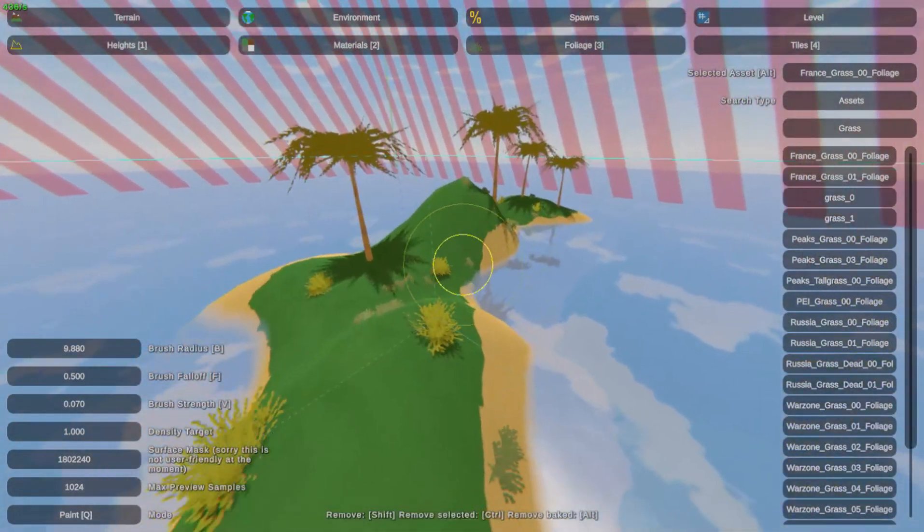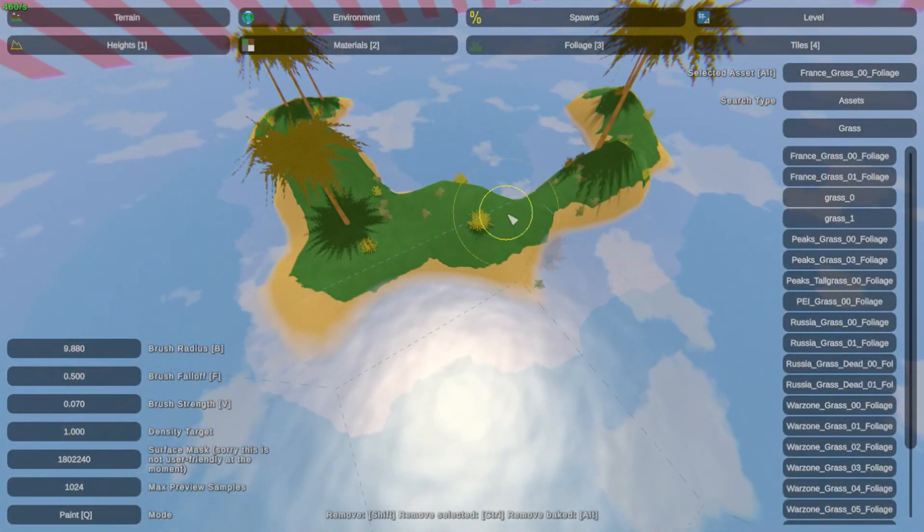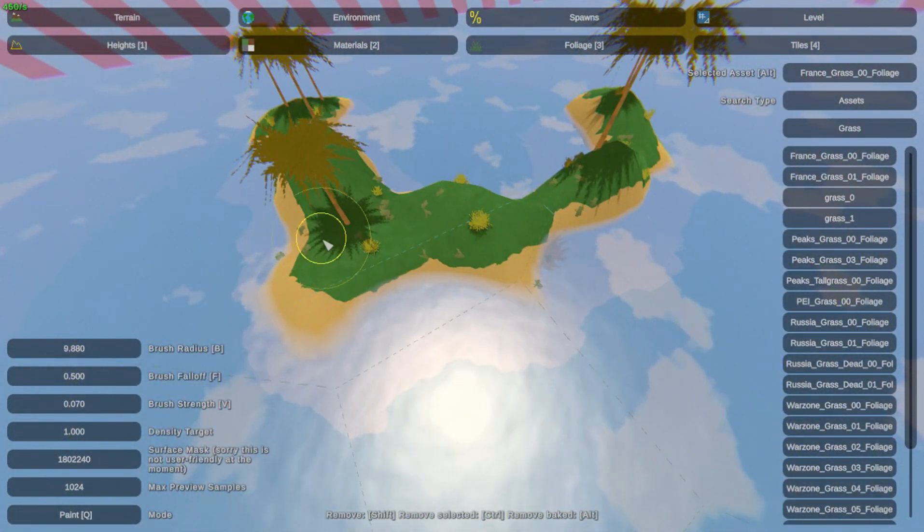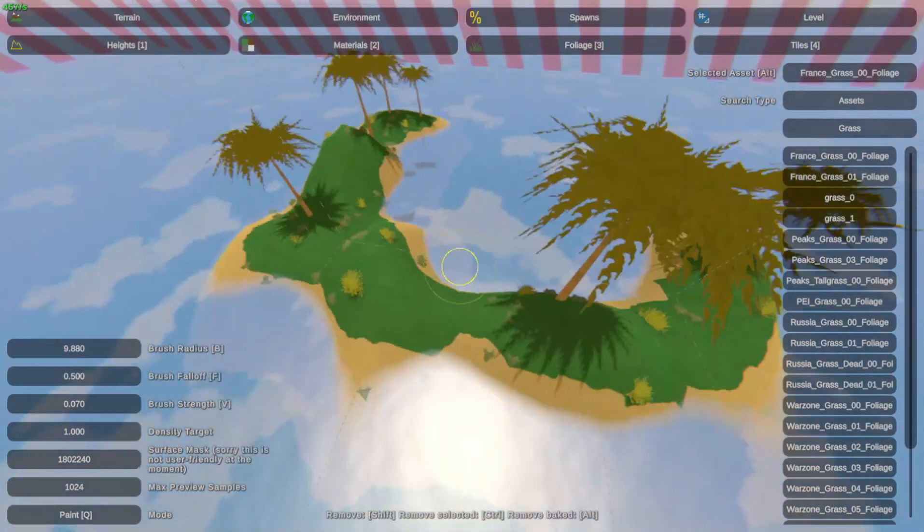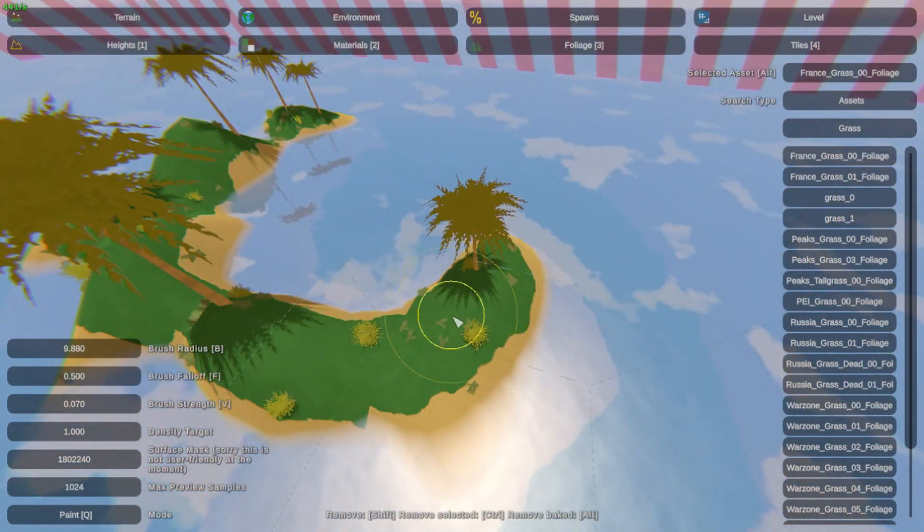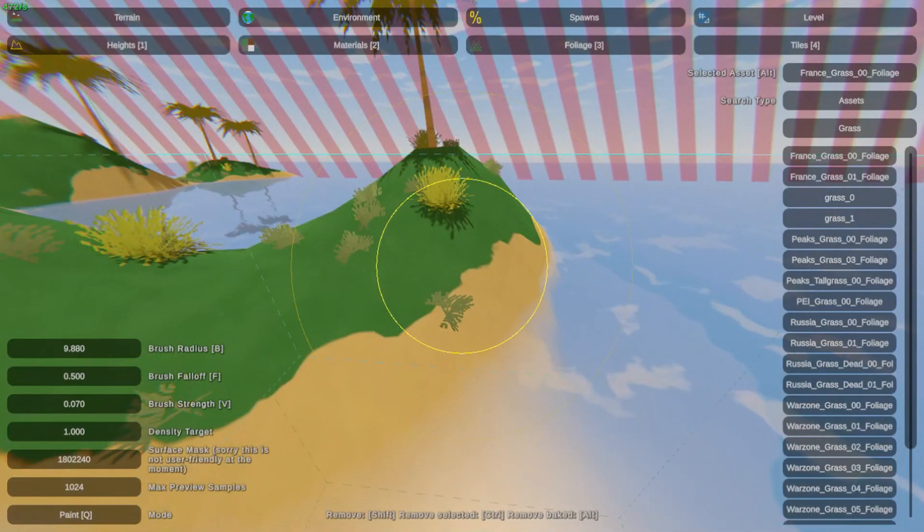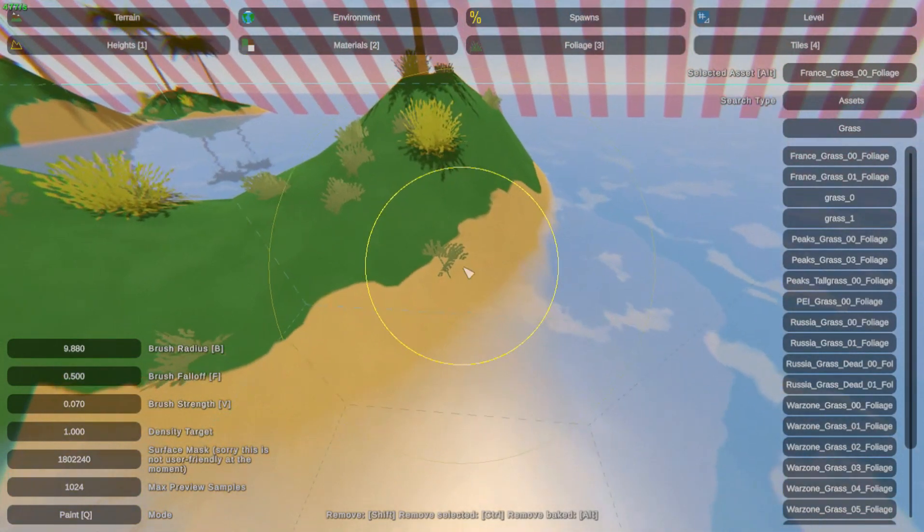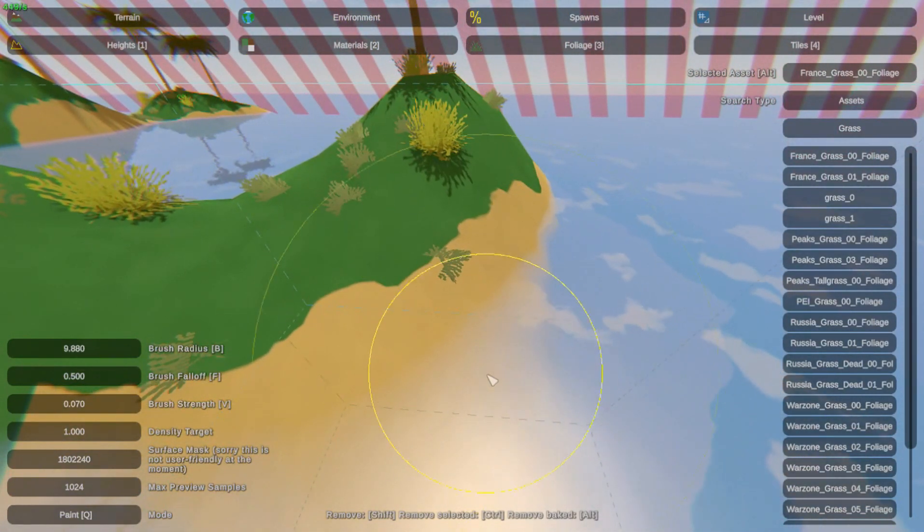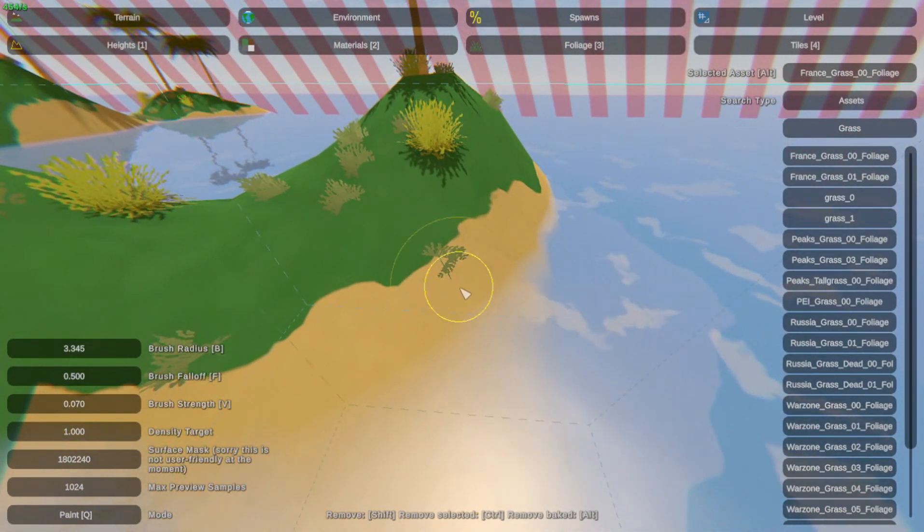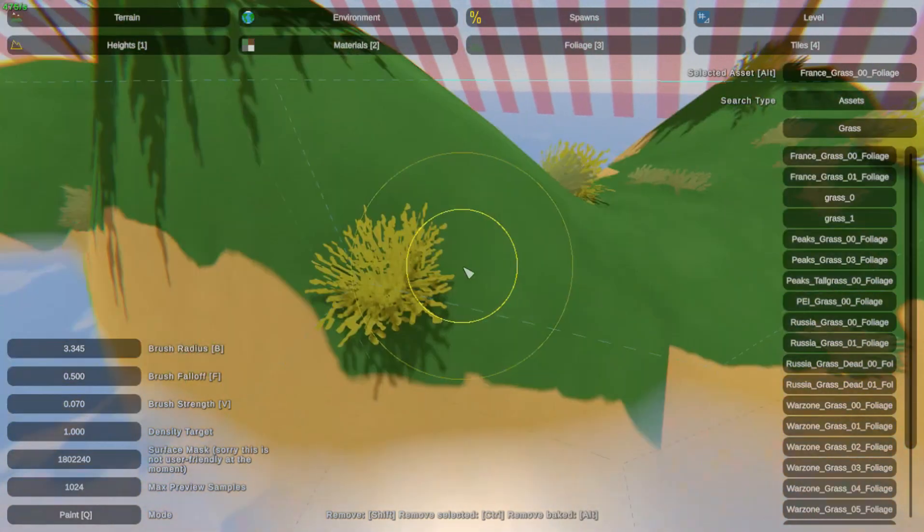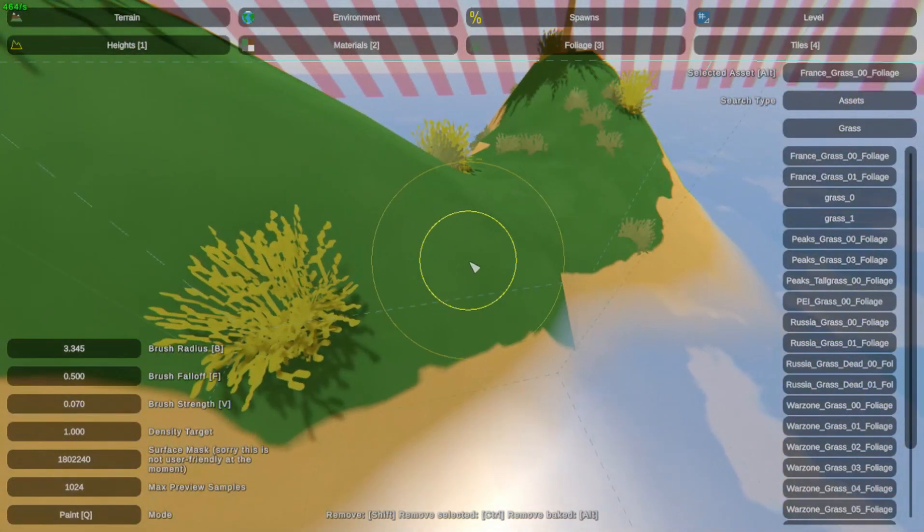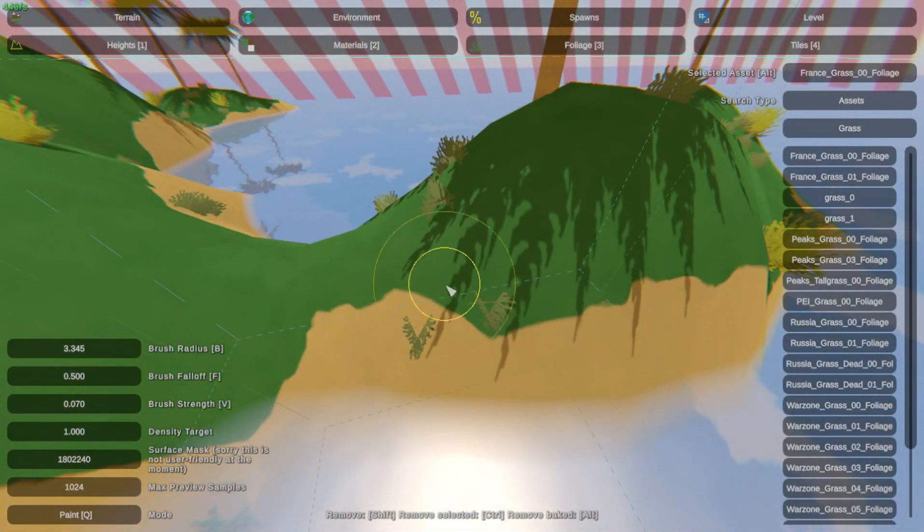And now we have our little island. So after you've done this, you're probably going to find some grass that is either in the water or in the sand. So let's shrink our brush down, hold Alt, and take those ones that might be too close to the sand away.